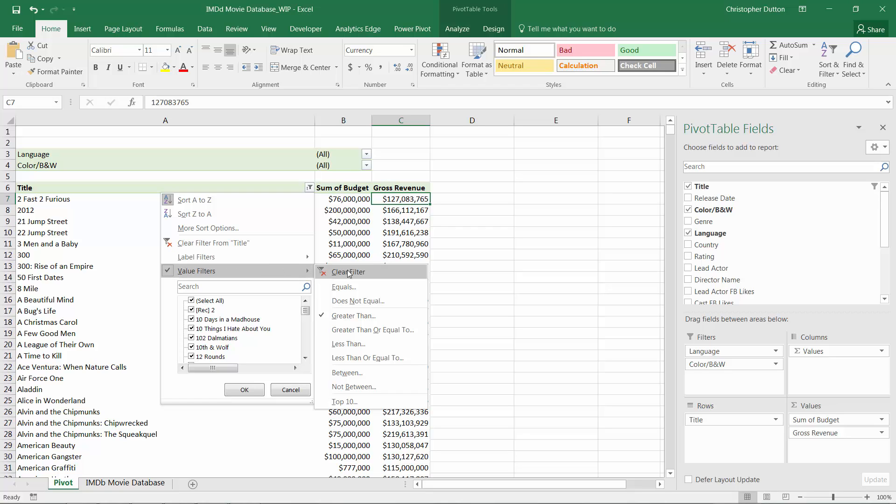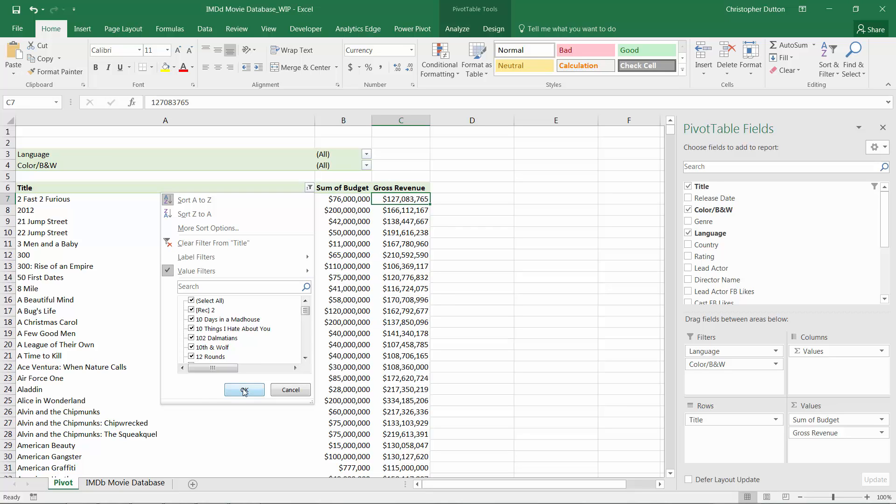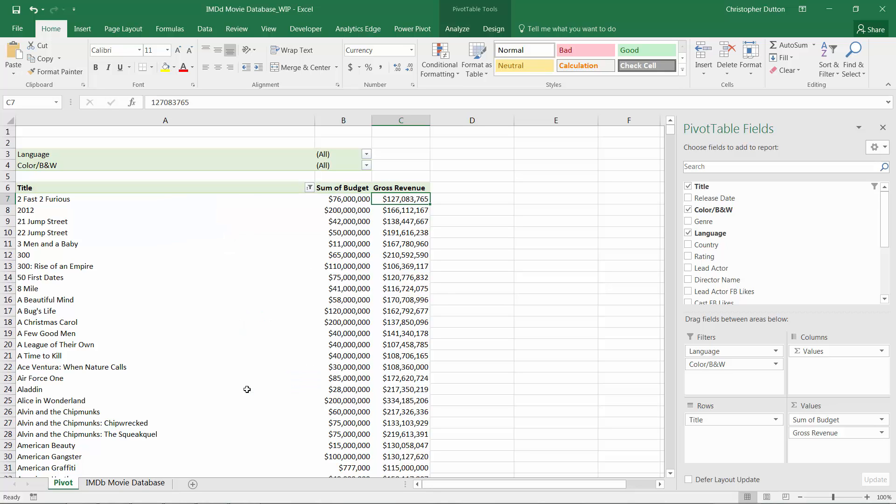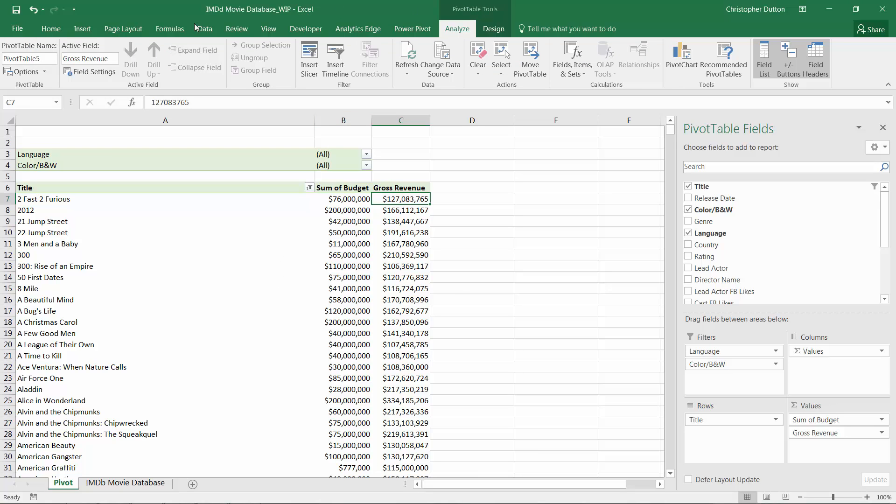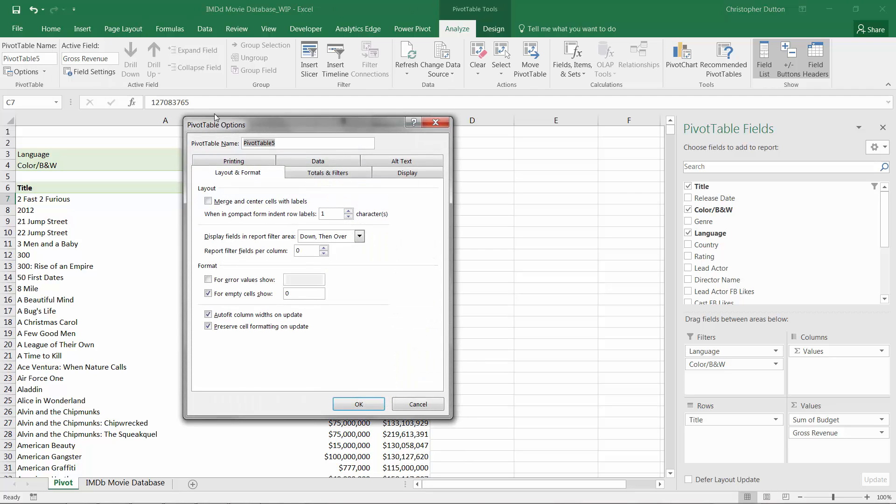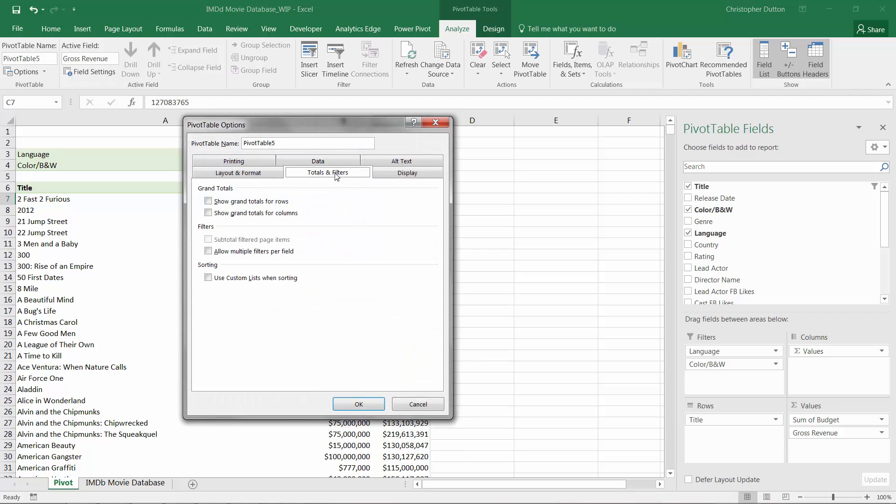This new filter that I applied now takes priority. In order to prevent that from happening, in order to allow my label filter to remain in place as I add this value filter on top of it, I can go into Pivot Table Tools, Options, Totals and Filters, and simply check this box that says Allow Multiple Filters Per Field.